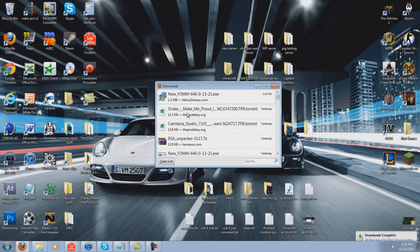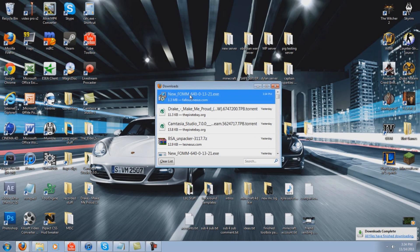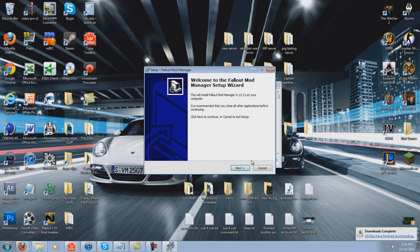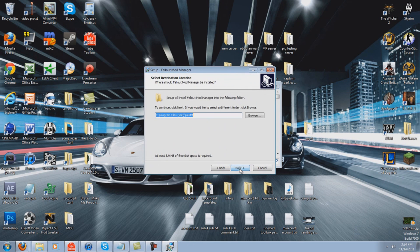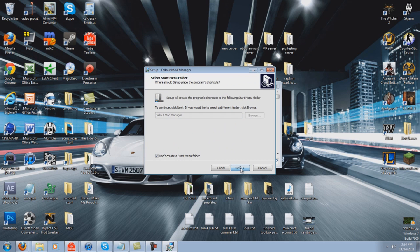Once it has downloaded, run it, and go through the basic installation process.